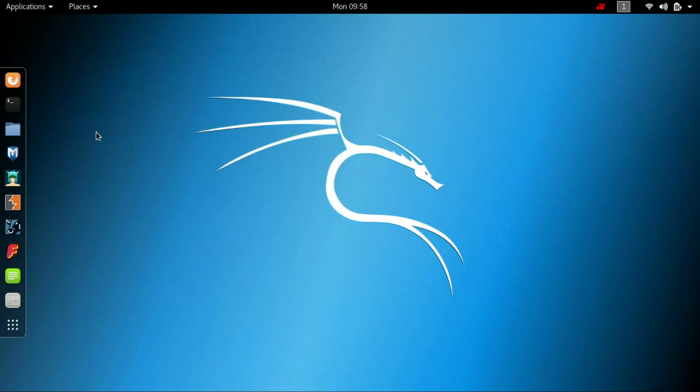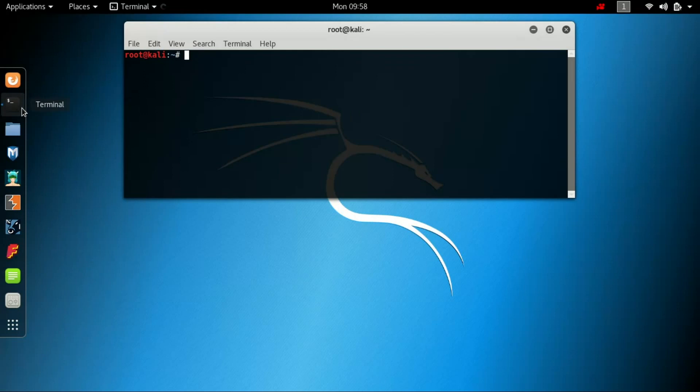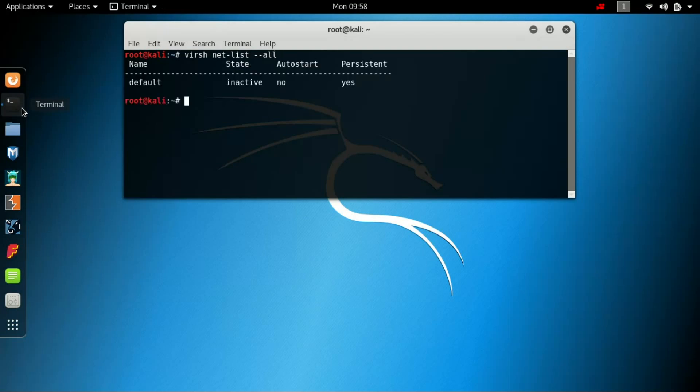Open a terminal and type virsh net-list --all. It says the default is inactive and the autostart is also no.